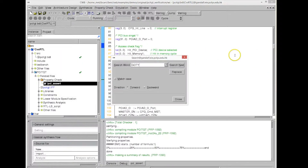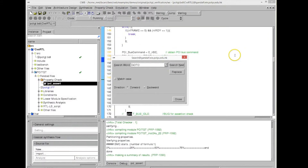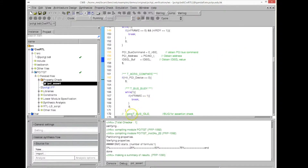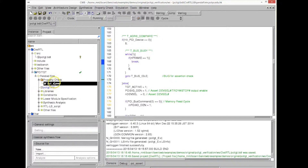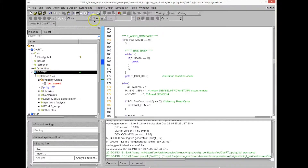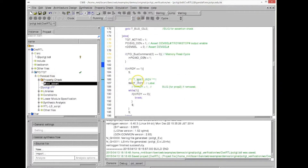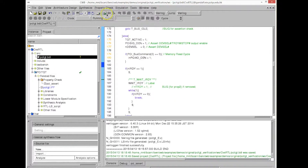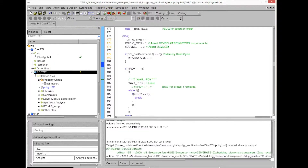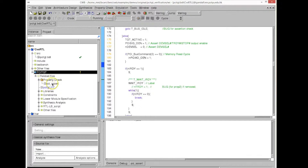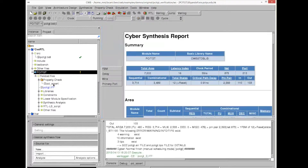Now we're going to modify the C code. We have prepared this example for illustrative purposes, so we'll uncomment some code that will make the program work correctly — essentially uncommenting the fix for the bug we created before. Before rerunning the property checker, we need to re-analyze and re-synthesize the code since it has changed.